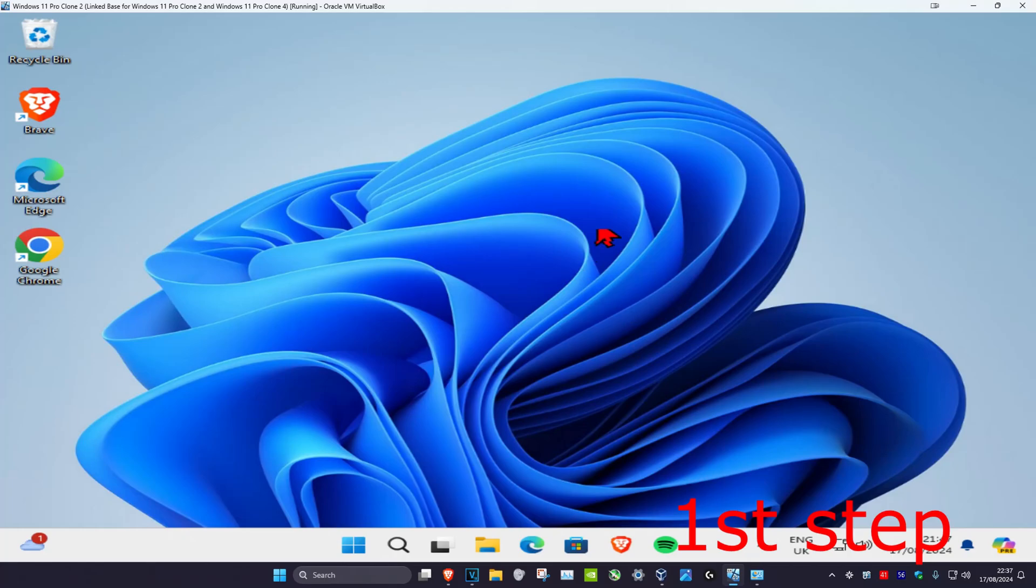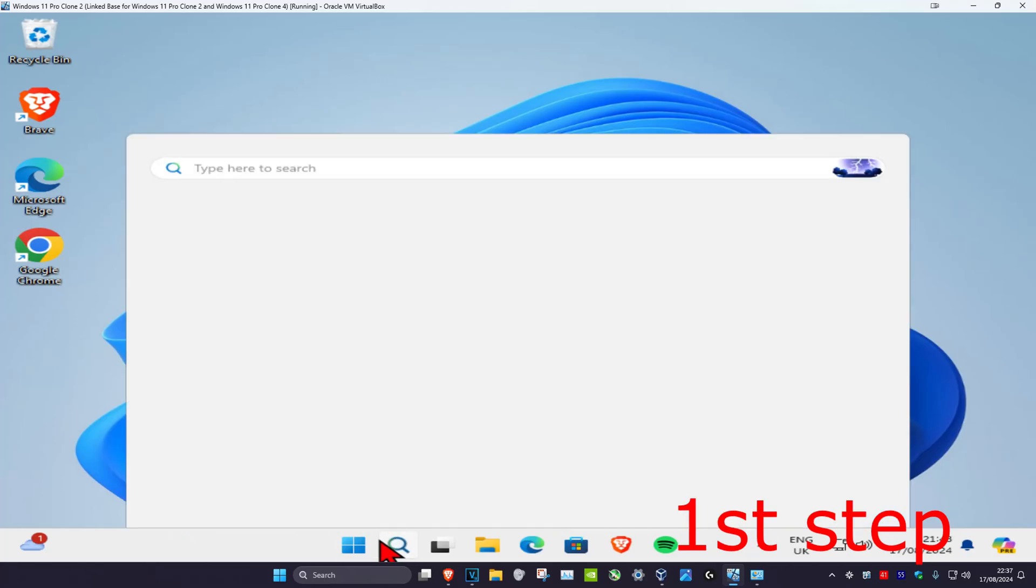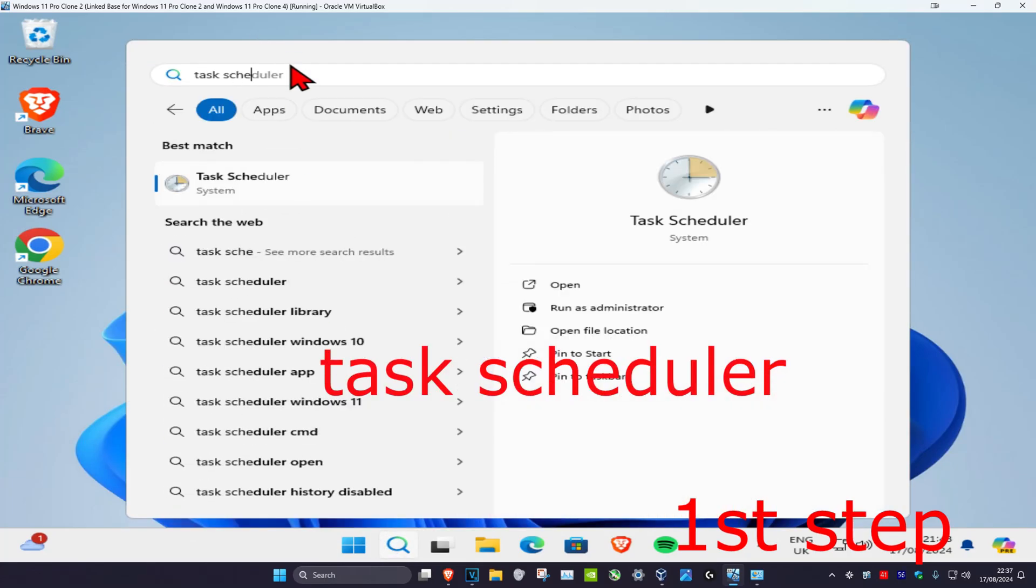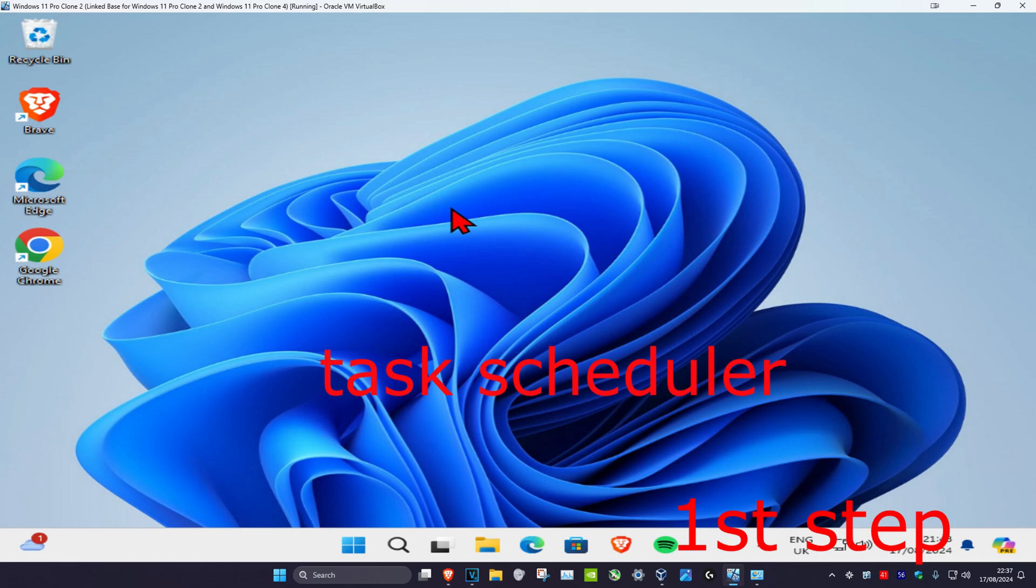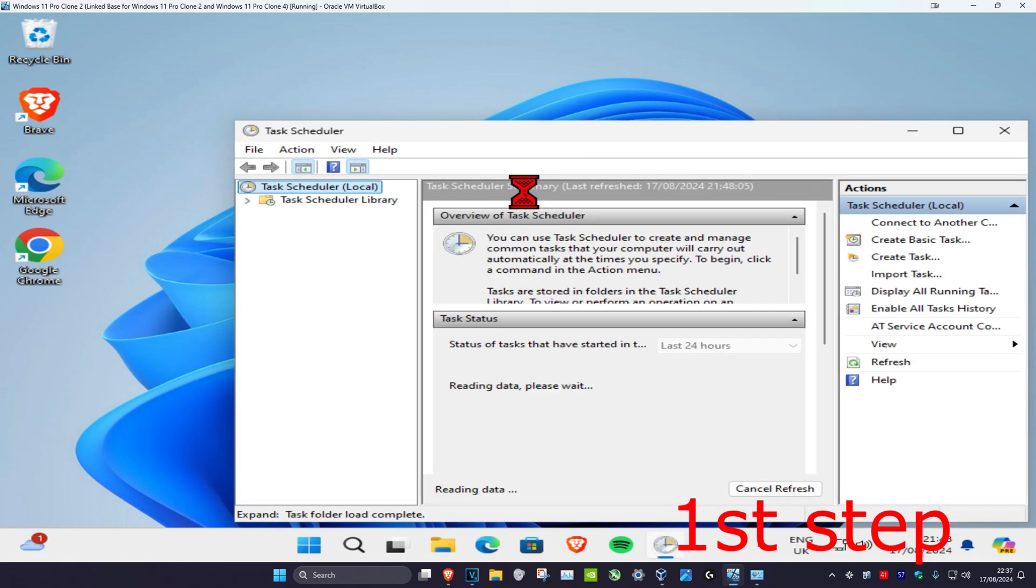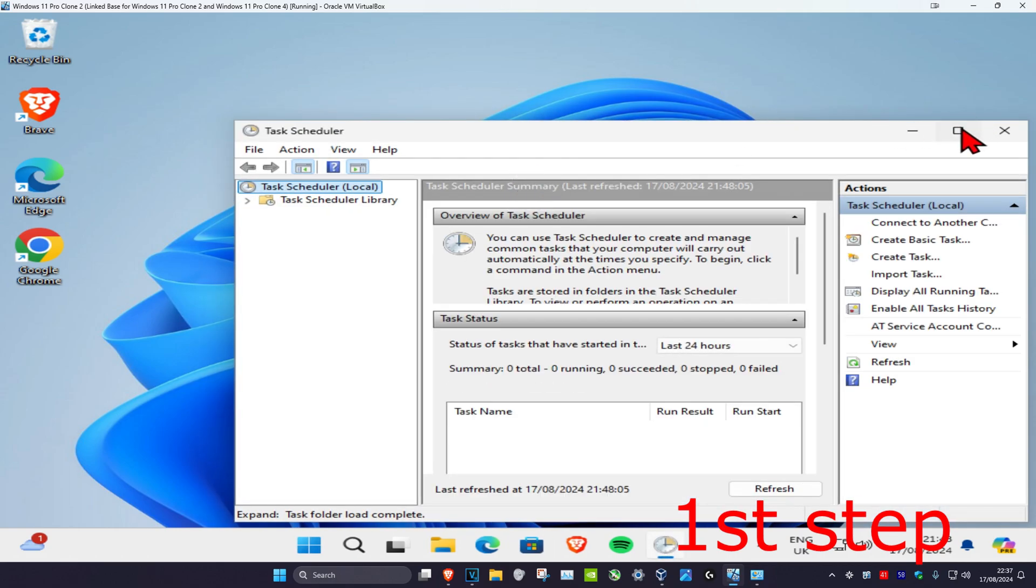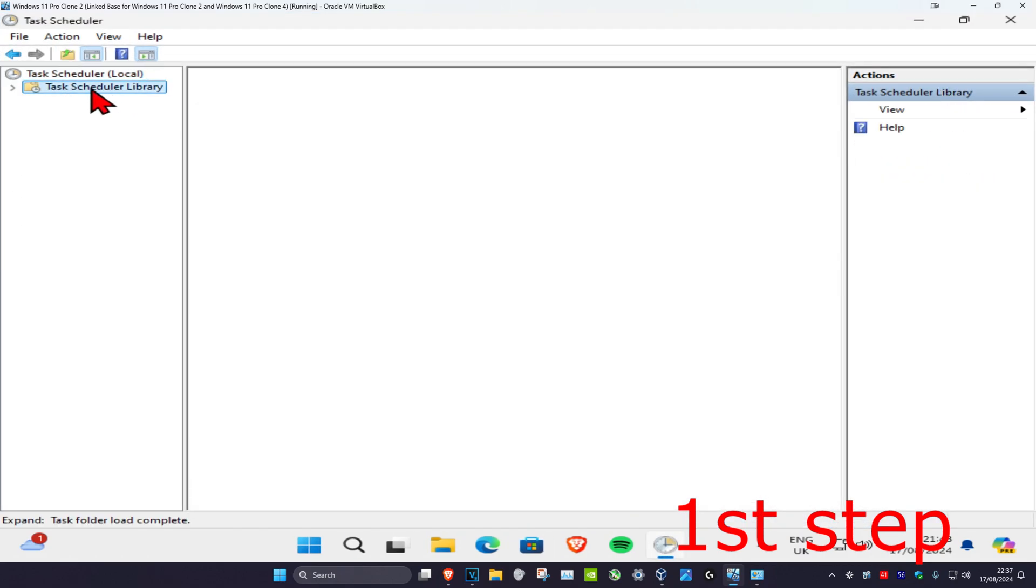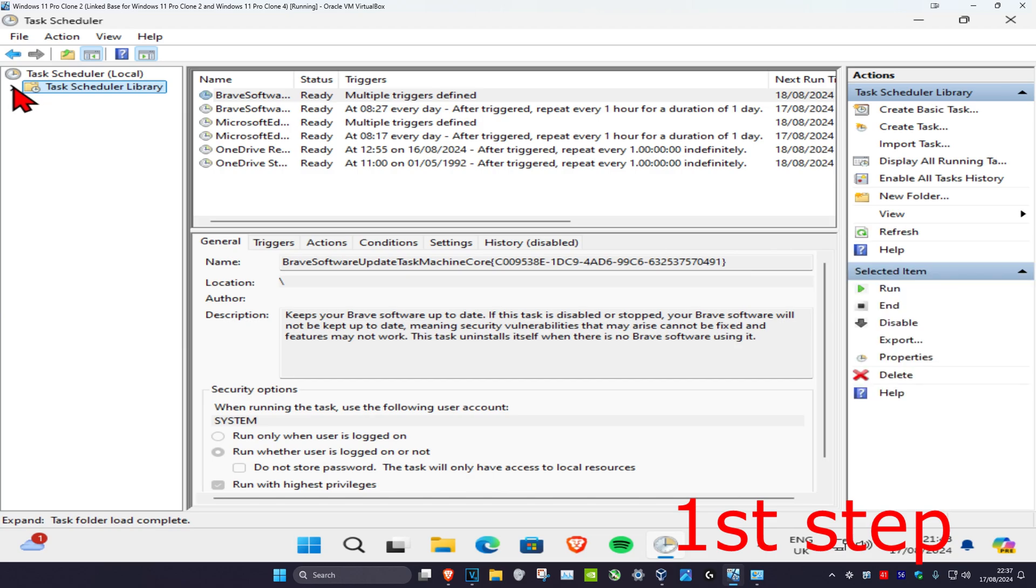For the first step, head over to search and type in Task Scheduler. Click on it and once you run this, you want to expand Task Scheduler Library on the top left.